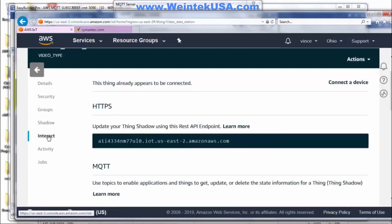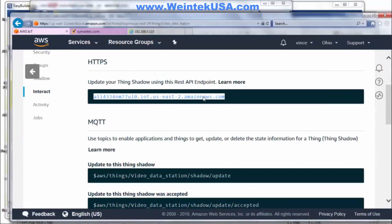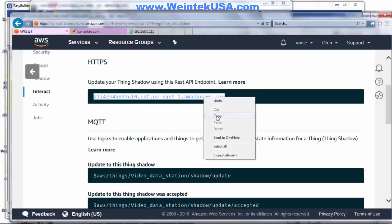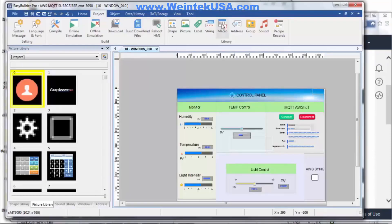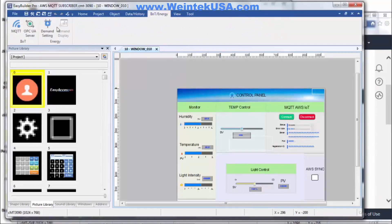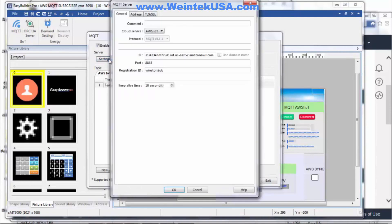Now we want to click on our thing and go to the Interact tab. This is our address — go ahead and copy it. Then in our Easy Builder Pro project, go to MQTT and Settings. Paste that address in there, and give this a unique name.